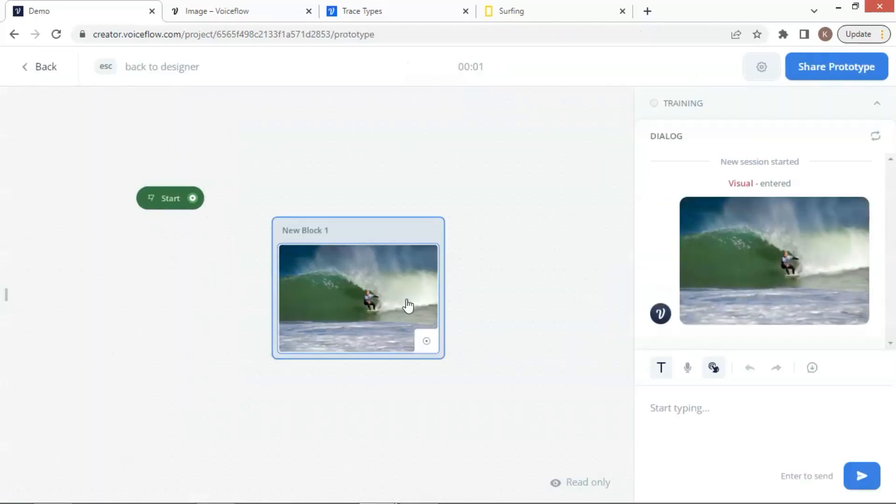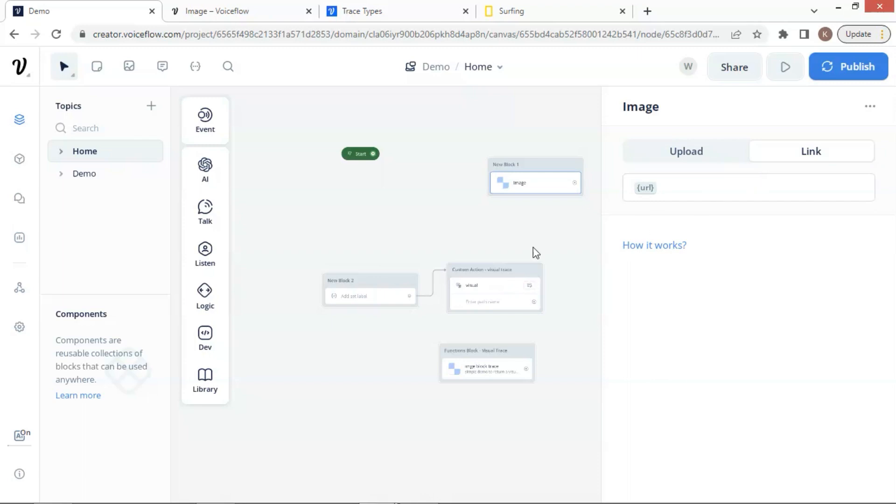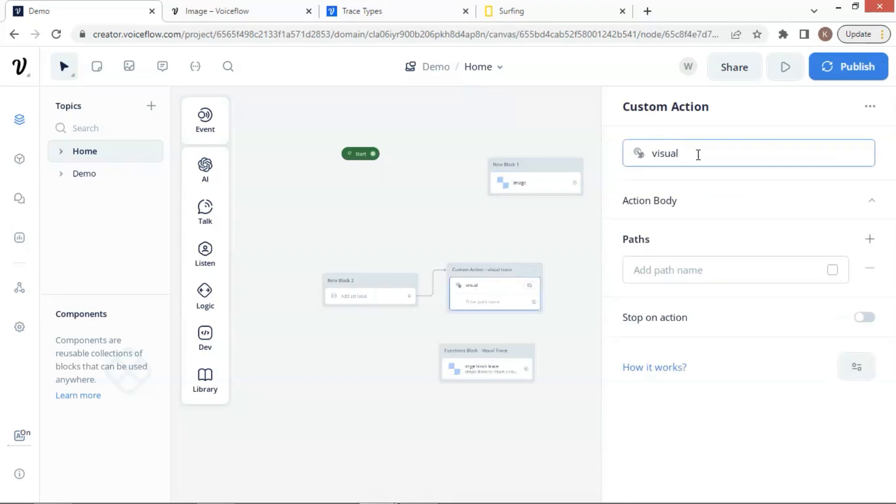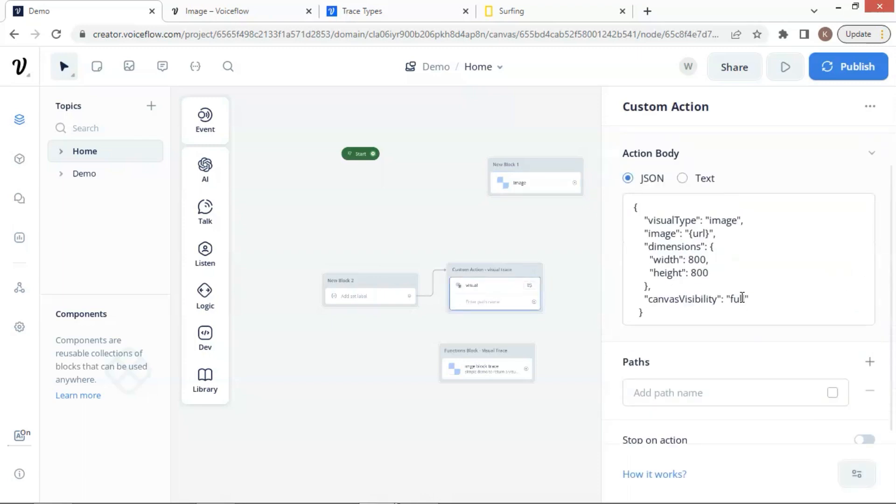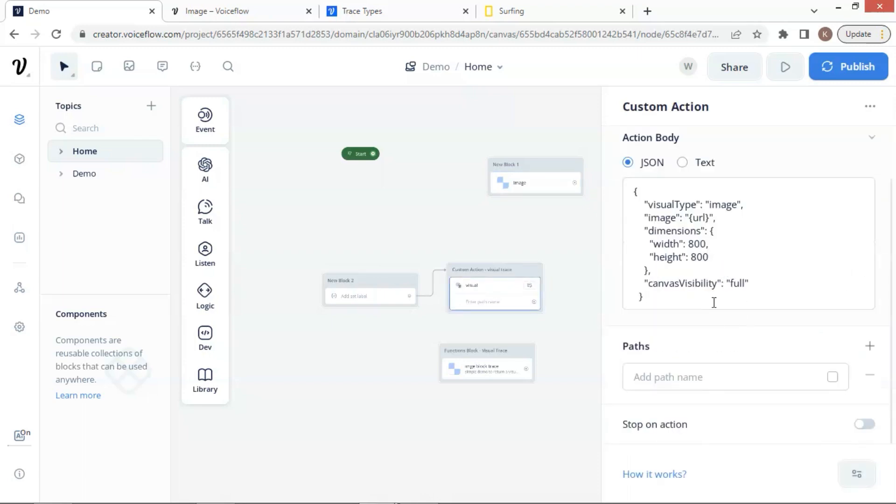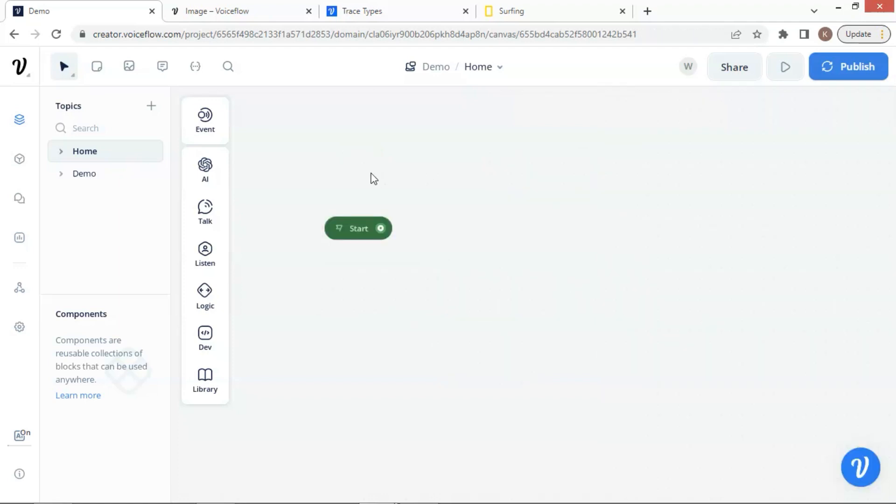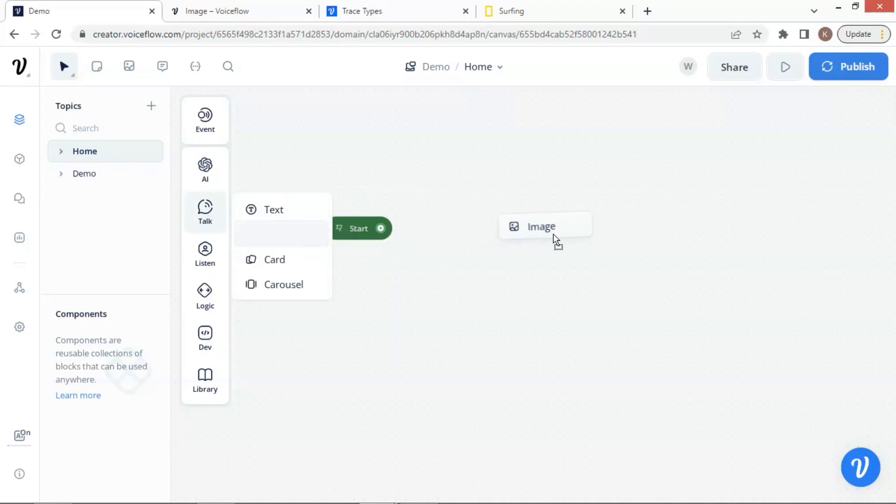In this video, we will show you how to use an image block to display images to the user, and how to render the visual trace using a custom action block and a functions block, which can be very useful in some scenarios. Let us get started. On the VoiceFlow canvas, let us drag an image block and drop it on the canvas.